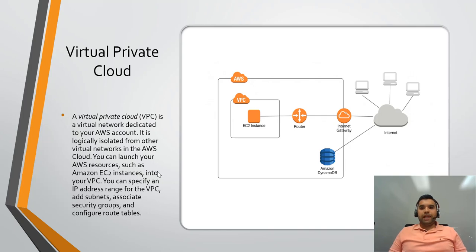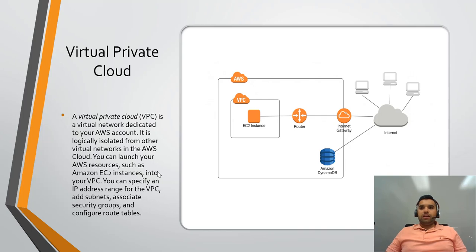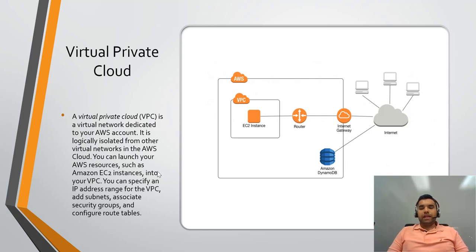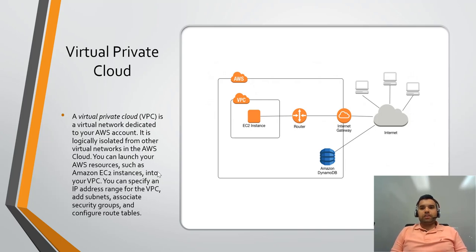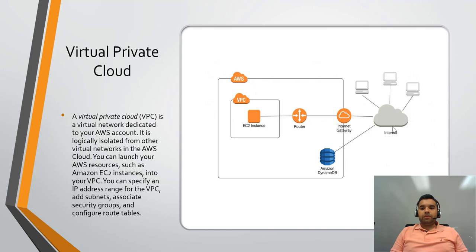So for example, a company can have or a client can have multiple VPCs which don't connect or talk with each other because they all have hosting different products. So likewise, the VPC is sort of the way you can do the isolation. So if you see in this example, you have the VPC here where you have the EC2 instance.